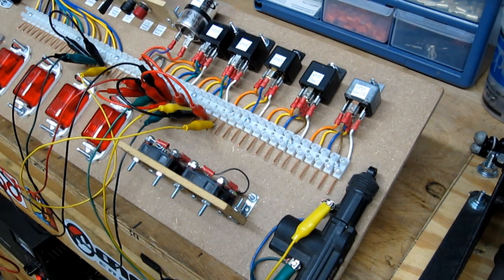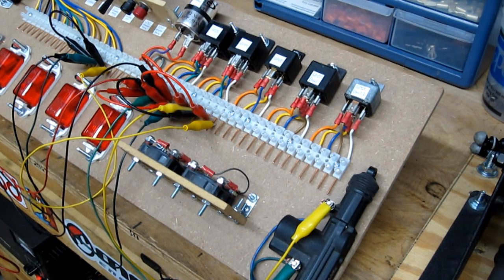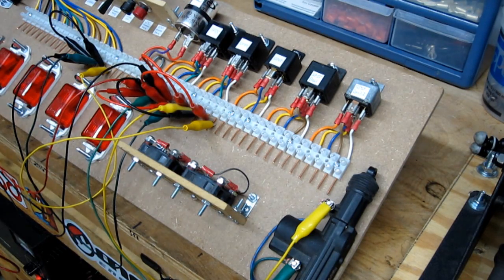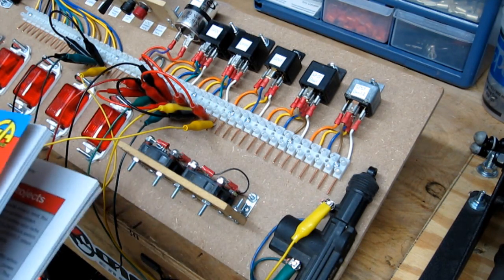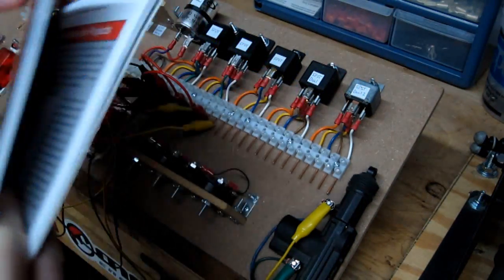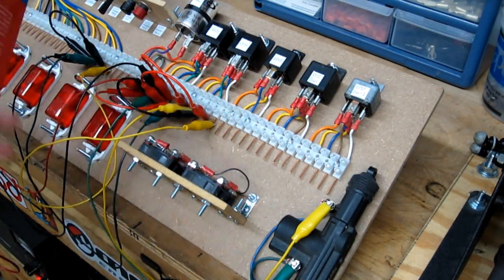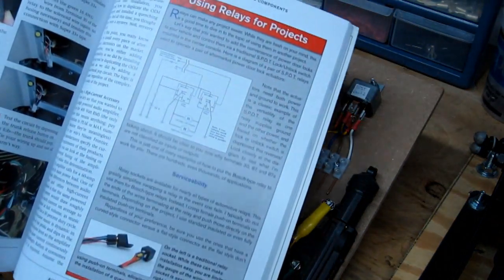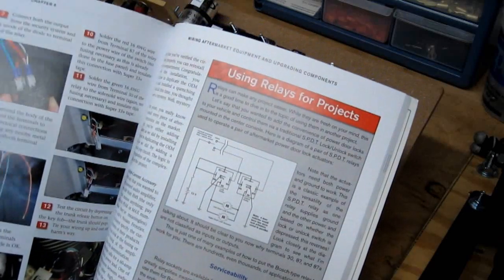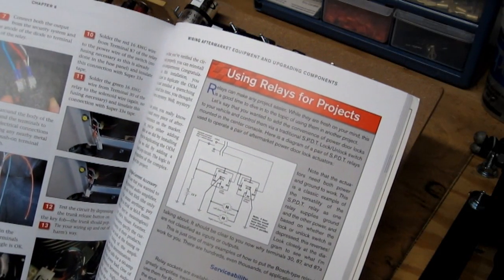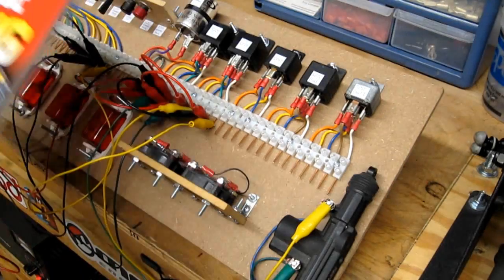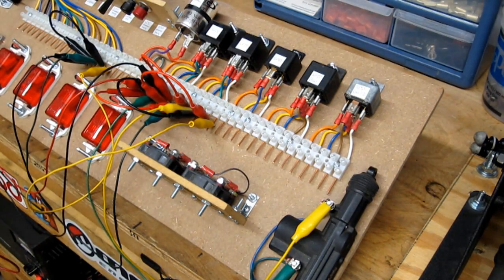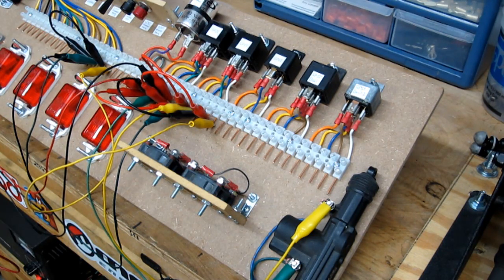And that, my friends, is the whole idea behind why we use SPDT relays. Now incidentally, if you have a copy of Automotive Wiring and Electrical Systems, if you turn to page 83, I actually have this circuit and the diagram for it detailed step by step. So for today, that's it for SPDT relays.